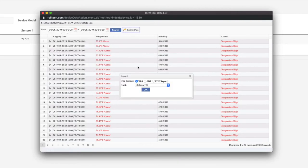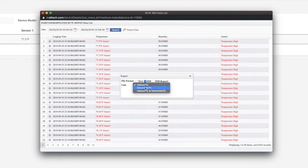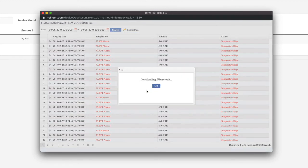Then, click Export Data, and choose your file format and unit of measurement. Click OK, and that's it.